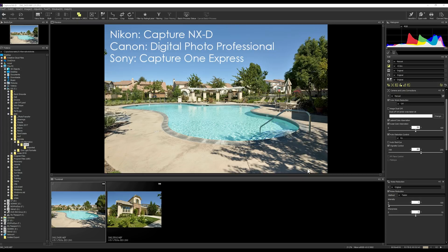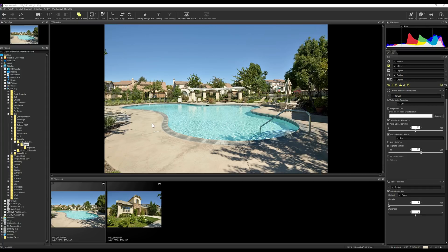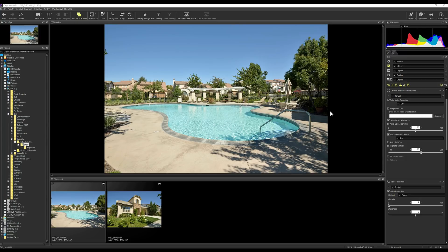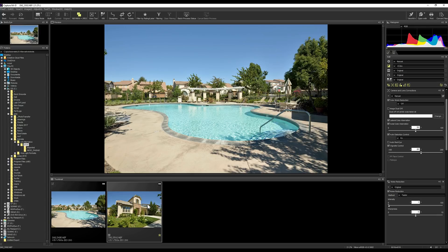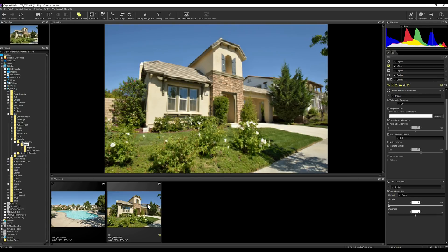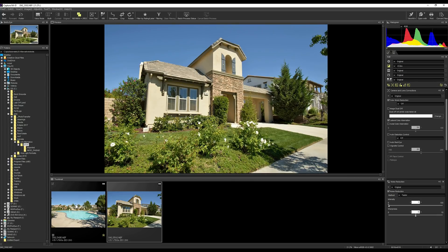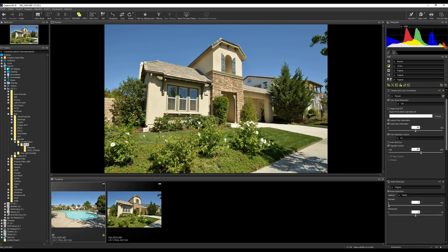If you notice, this looks a lot like Lightroom. This is just Nikon's version of how you would process a RAW file. You could also use this for JPEGs, but the idea is you really do want to be shooting in RAW. You're going to get a lot of flexibility out of that. We're going to take a look at a couple pictures here. Here's a pool and then at that same location there was this exterior of the house.